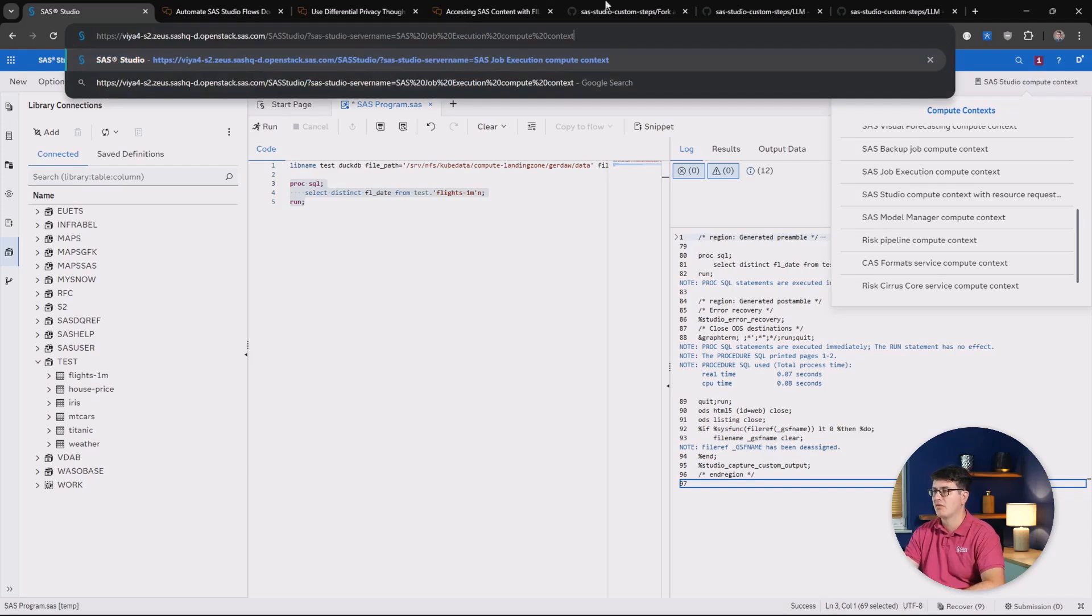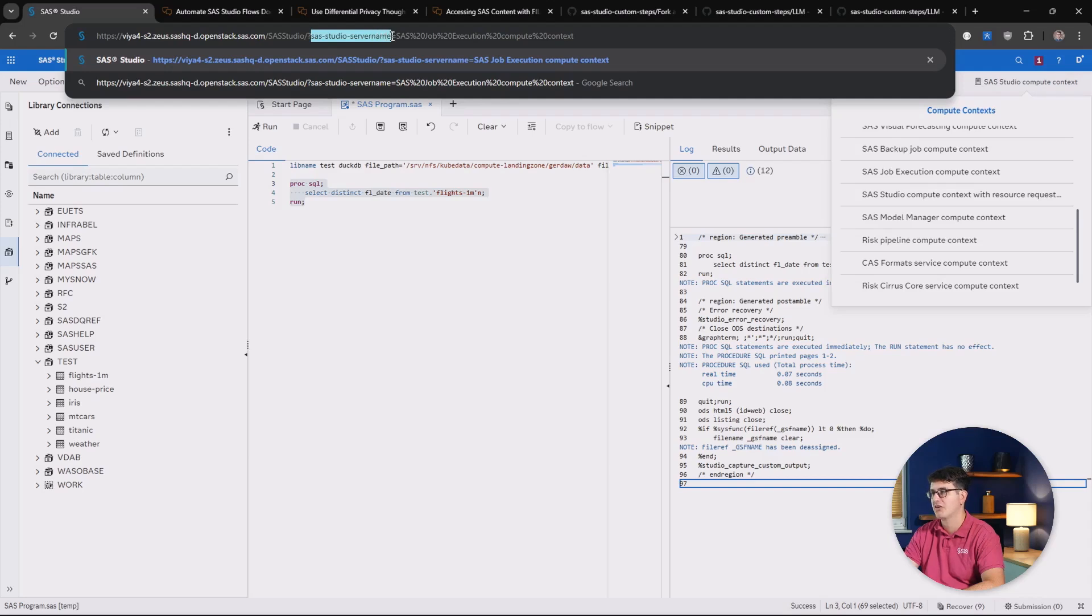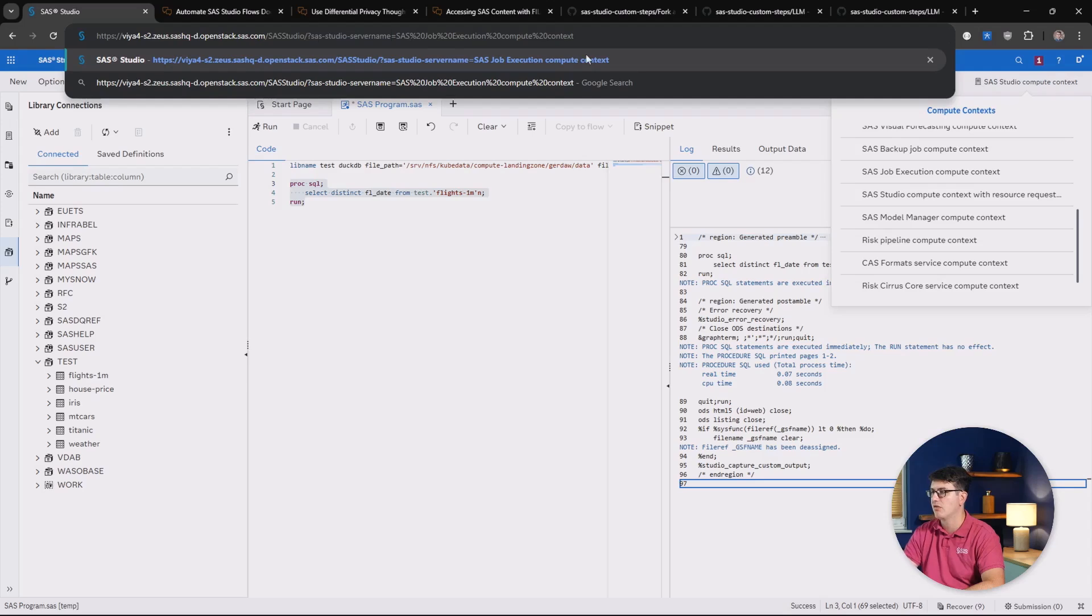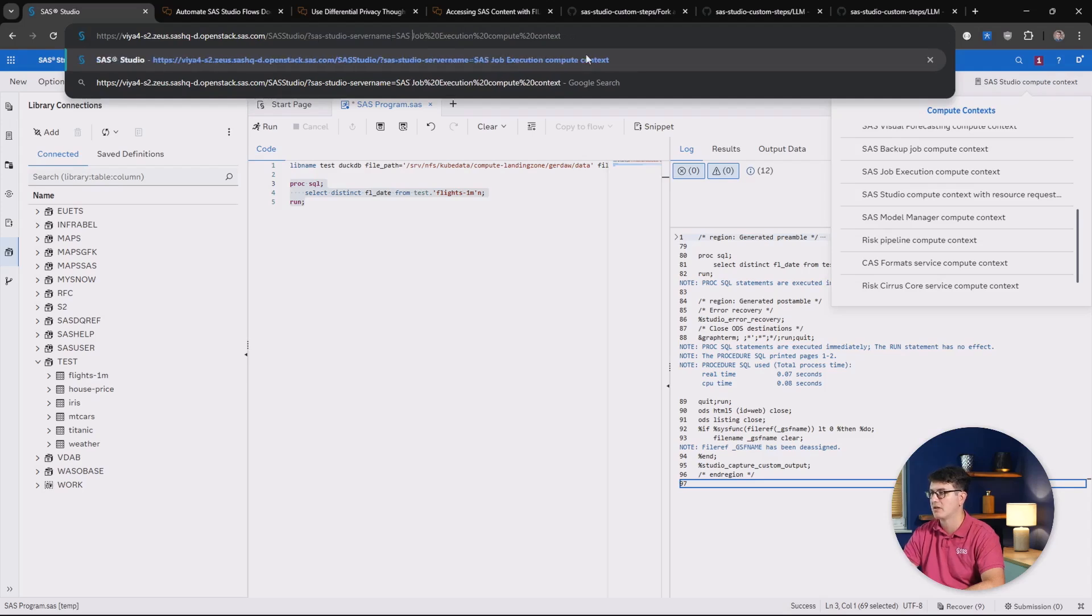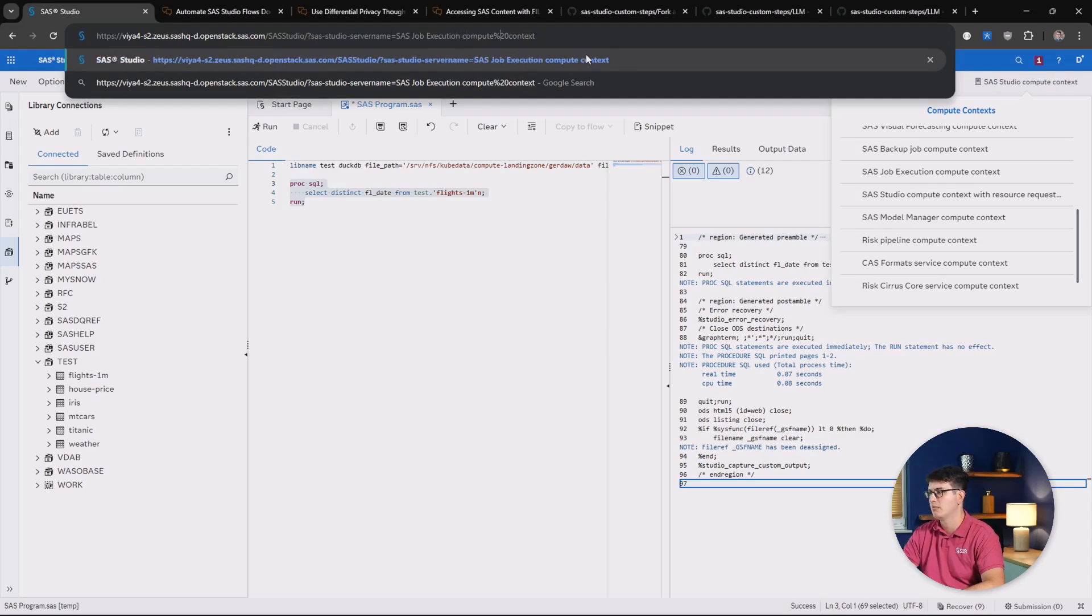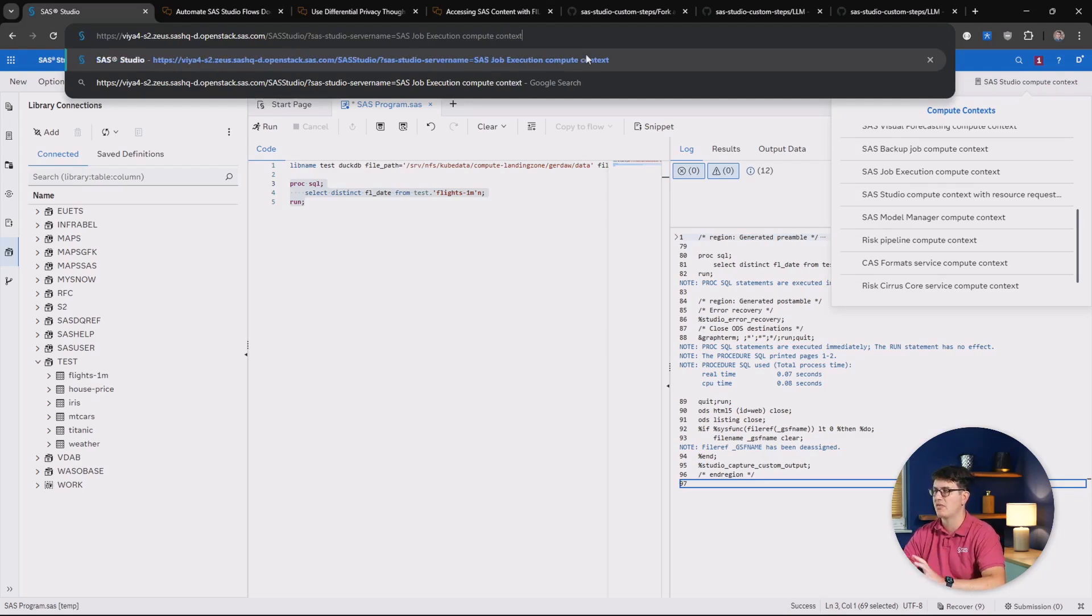Taking a look at this, you do this by specifying the URL parameter SAS-studio-server name, and then equals the exact name specified of your compute context. Now, you can see my copy automatically replace the blanks or spaces in that name with the URL encoding, but you don't have to specify that. You can just leave the name as is.